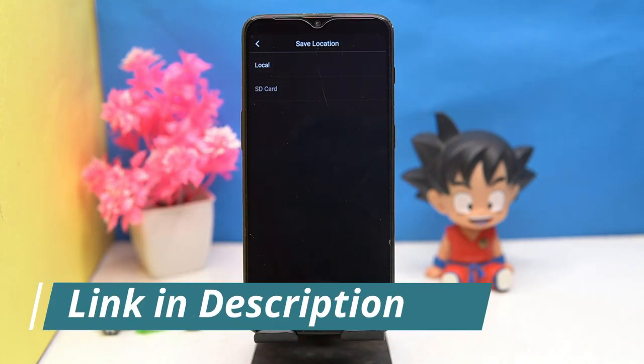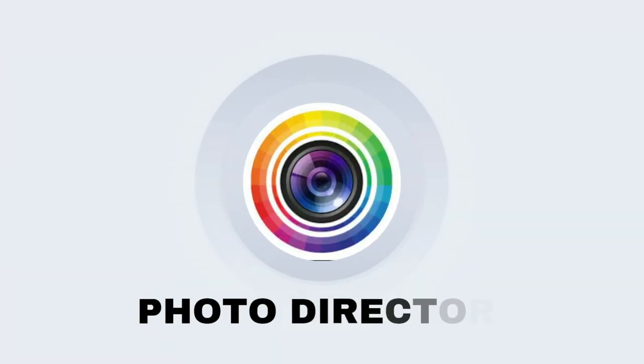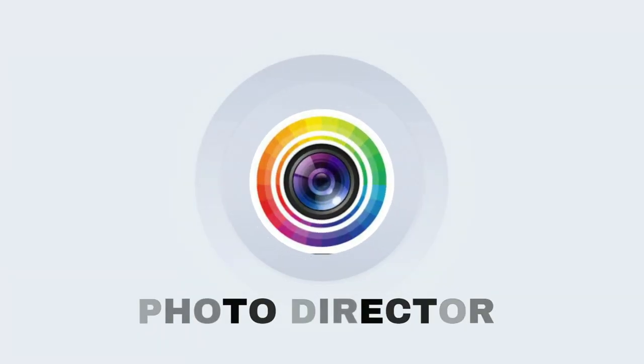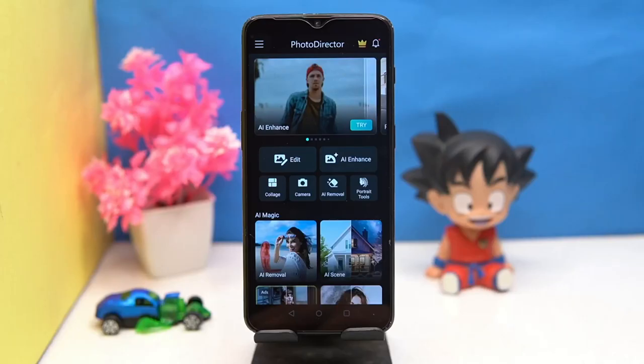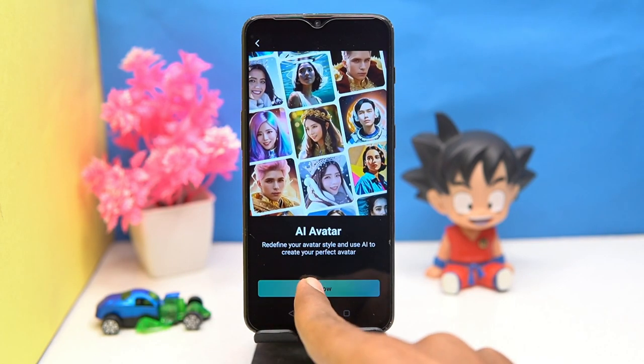So if you like it, check out the link in the description box. Second we have is PhotoDirector. In this also you can do great things — you can create AI avatars.